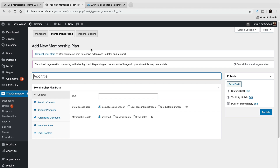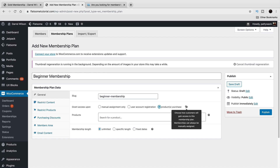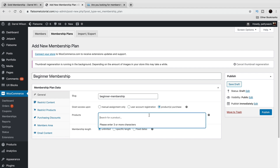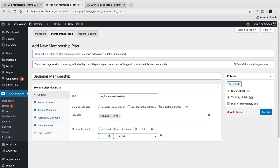Let's create a membership from scratch. I'll call it 'Beginner Membership.' Under product purchase, you can specify that if somebody purchases another product — say, a girl shirt — they will also be added as a member on your website. You can also use account registration or manual assignment. This is an additional way members can be added to your website.